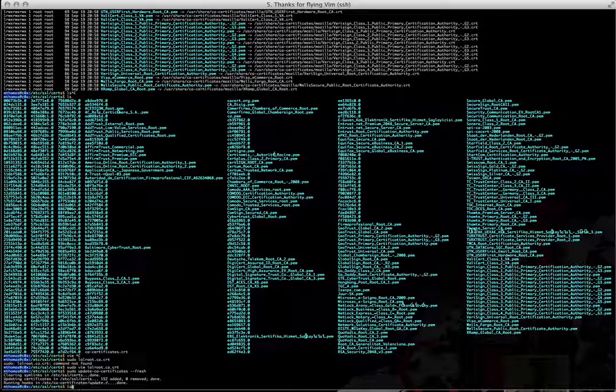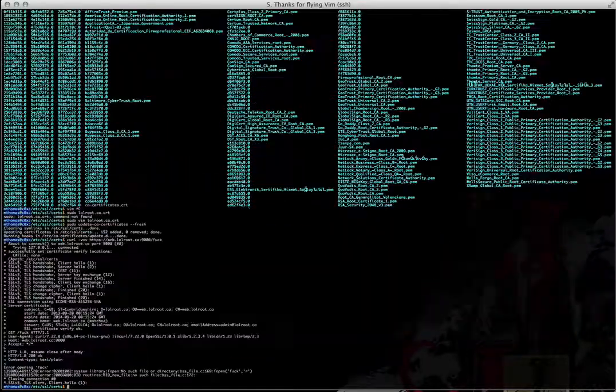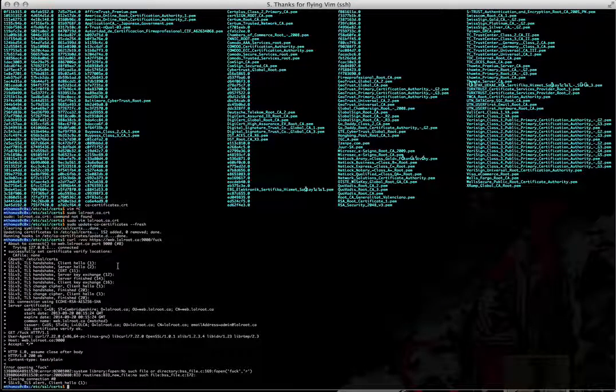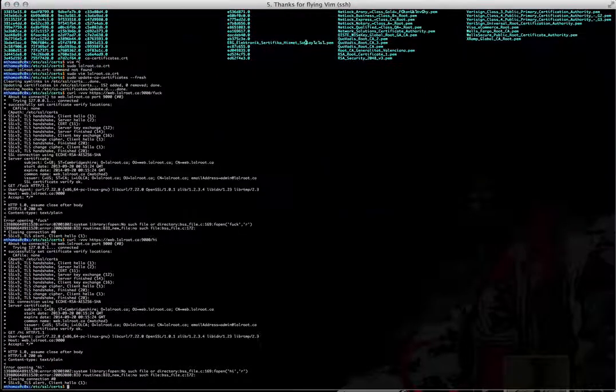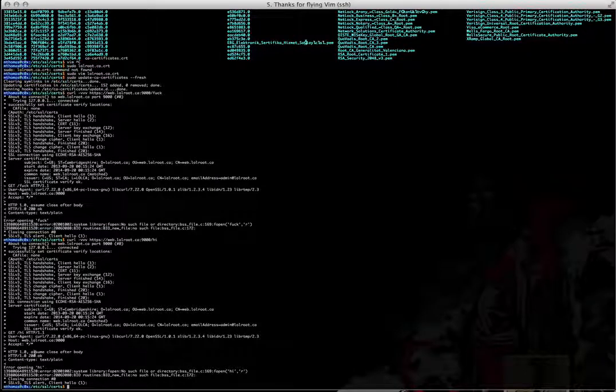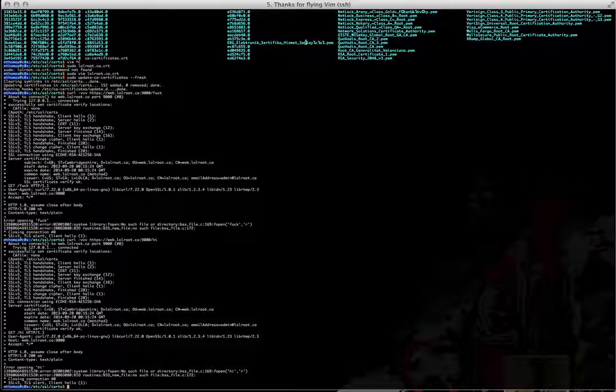Now let's try that curl again. Oh my god, it worked. Here, I'm just going to do hi, whatever. It's all good now, though. So, lolroot.ca is the answer to everything.